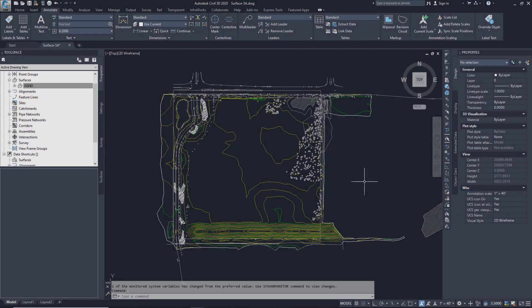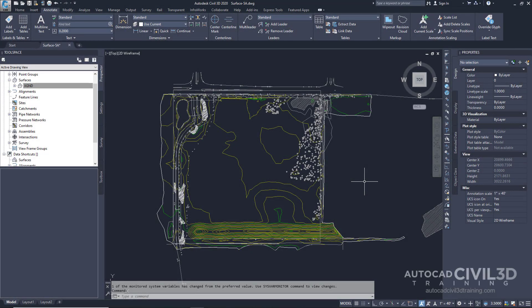In this exercise you'll generate and display the watershed analysis. This exercise uses the surface-5a drawing in your tutorials folder. So let's get started.